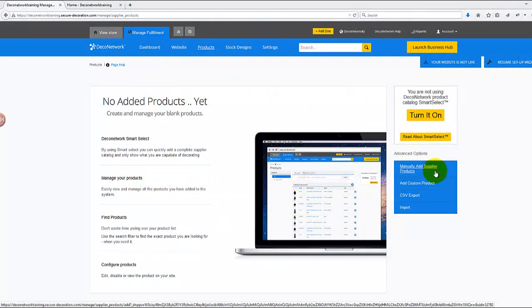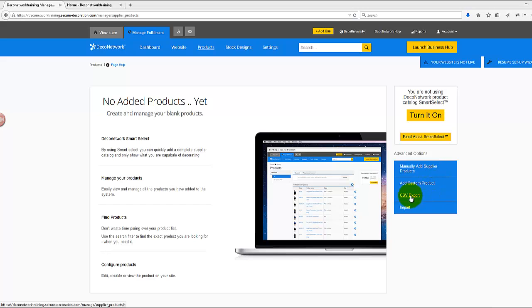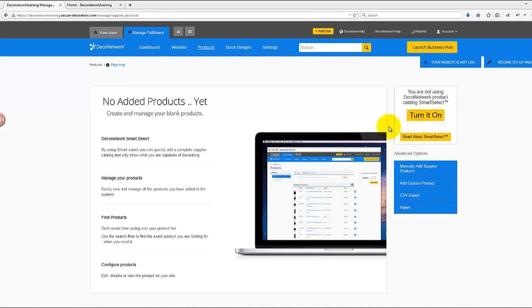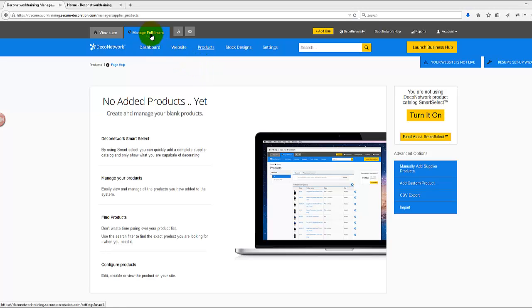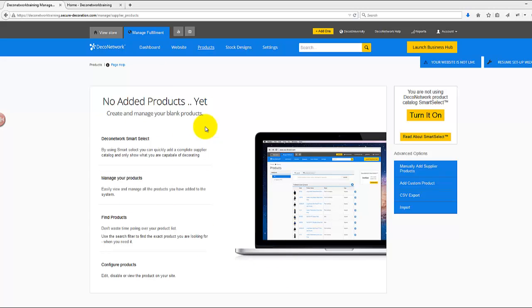Hello everyone, this is Mietek with DecoNetwork. In this video, I'd like to show you how base prices work in the DecoNetwork system. What you see on my screen is the page in Manage Fulfillment on the Products page. You may notice I don't have any products added yet. I've done this on purpose so we can give it a fresh start from the very beginning.